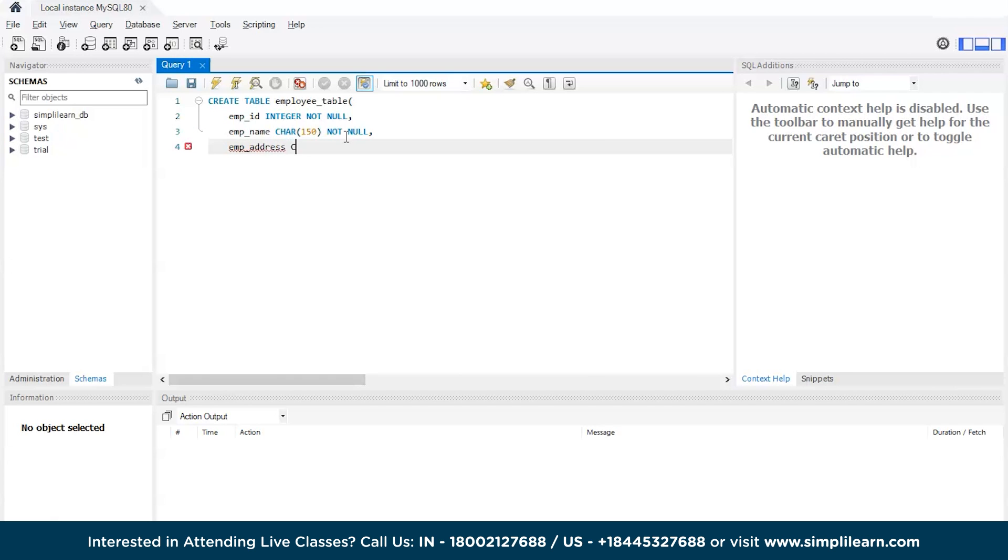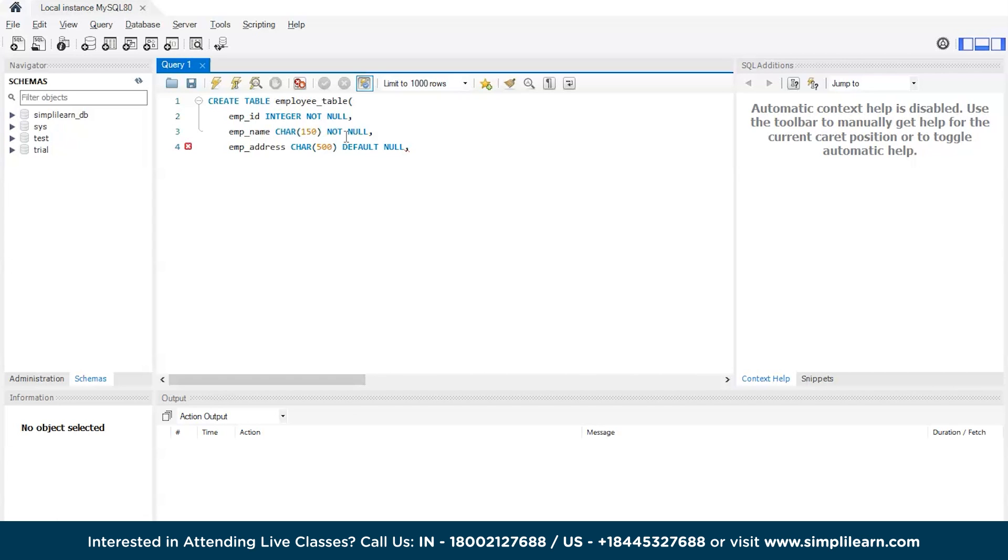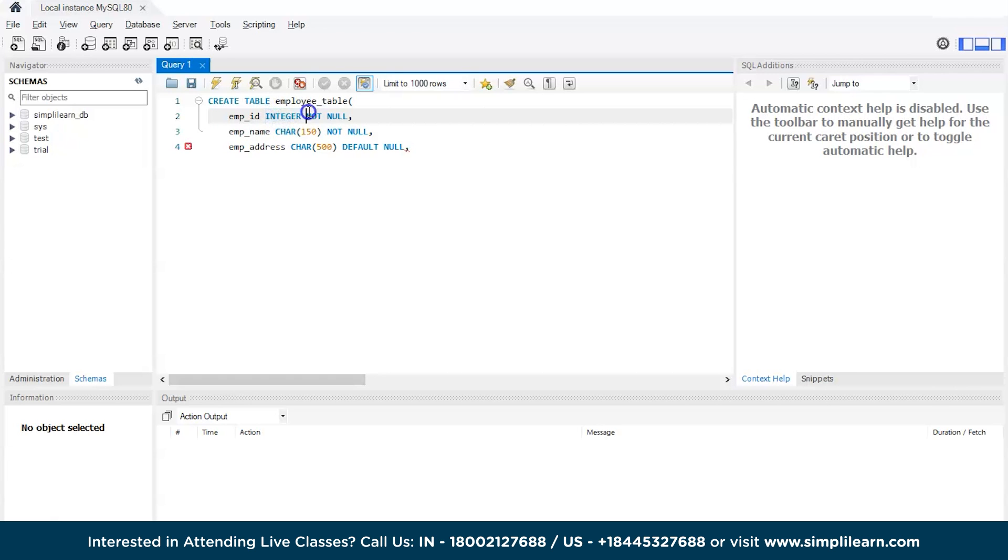Then comes the address, which can again be character, and let's give it size 500. Followed by that, it can be DEFAULT NULL. Here we are trying to tell SQL that it is okay to keep the employee address column as null, it can be blank. It's your wish - if you don't want the address column to be empty you can keep it as NOT NULL, and if it's all right for you to keep it as null then you can provide it as DEFAULT NULL. These are the parameters, their data types, and the constraints.